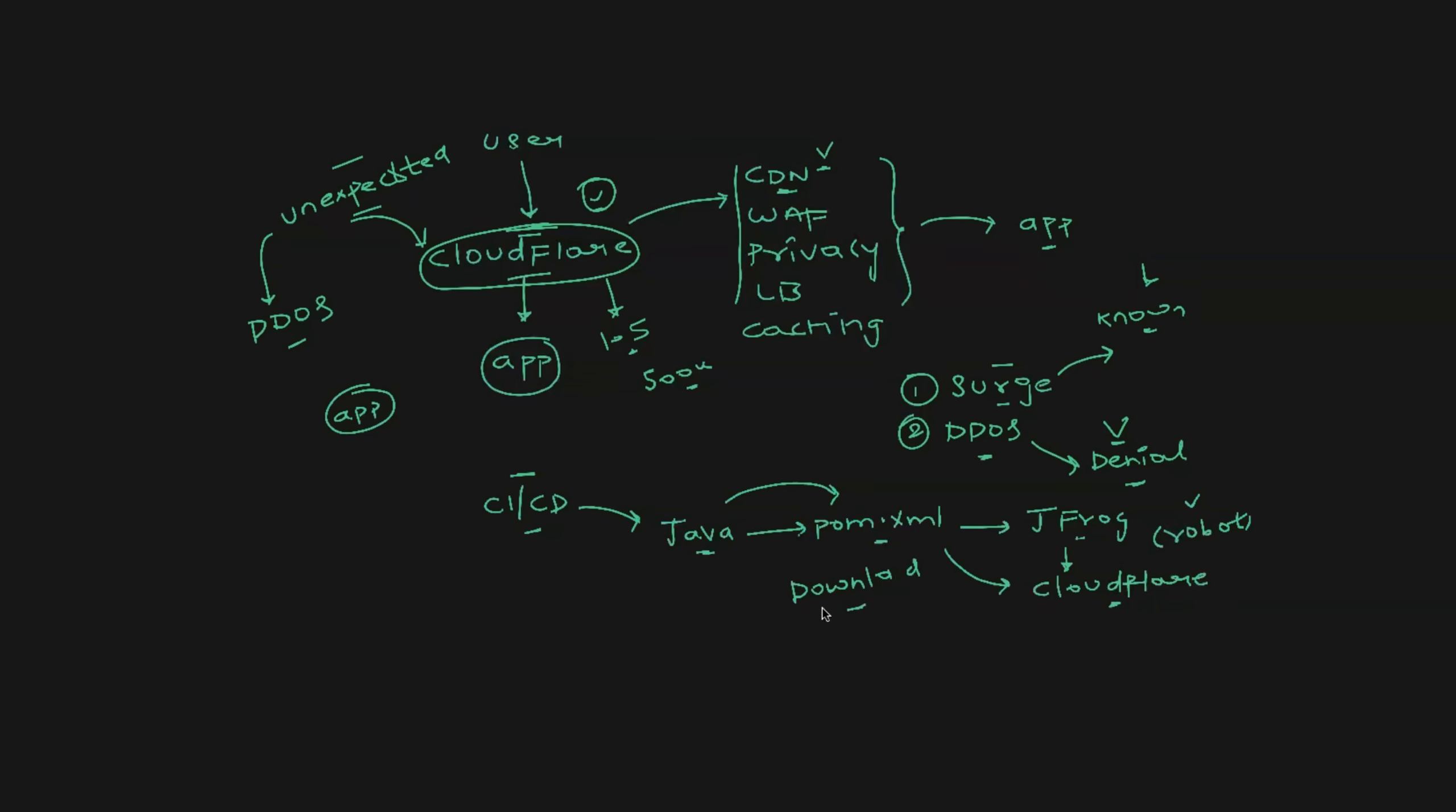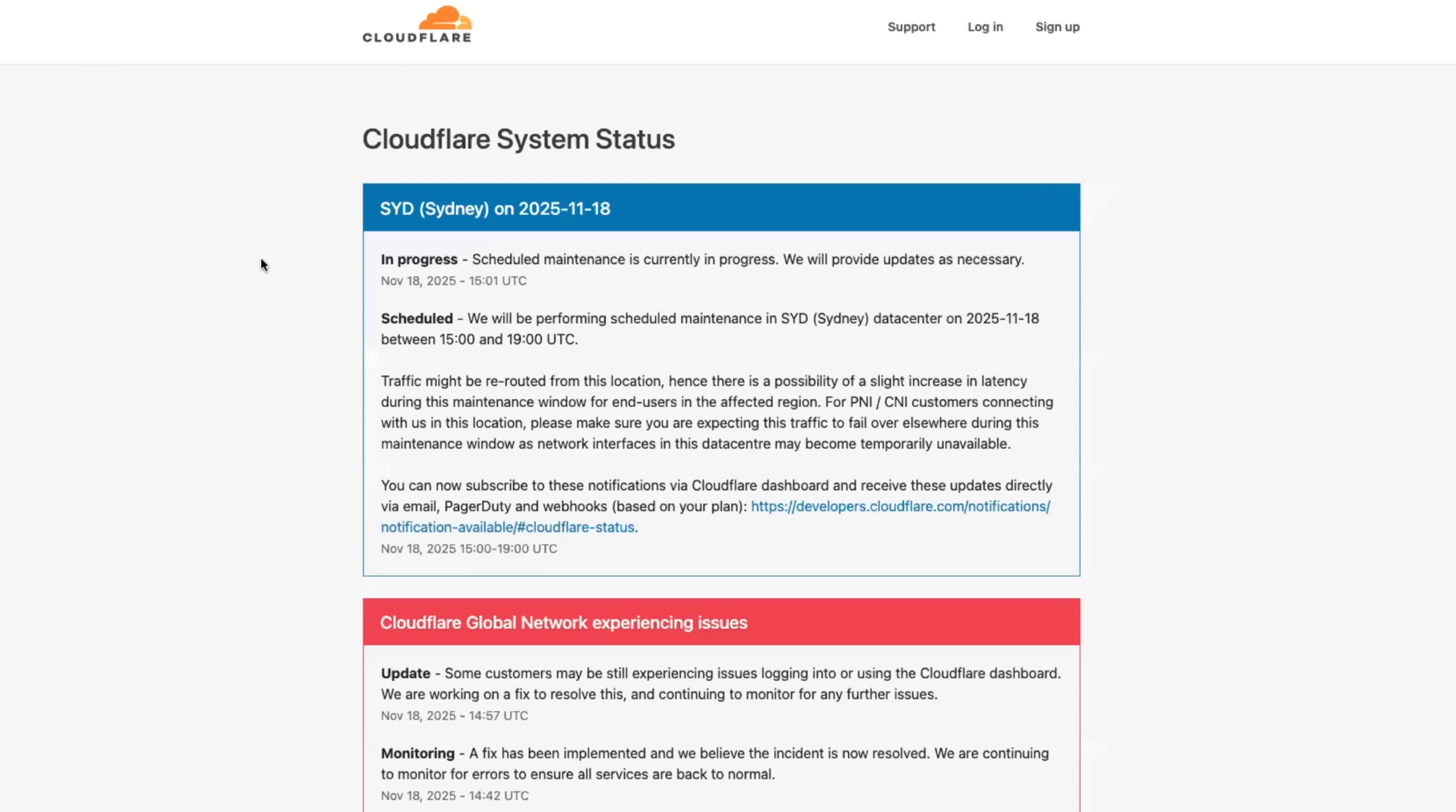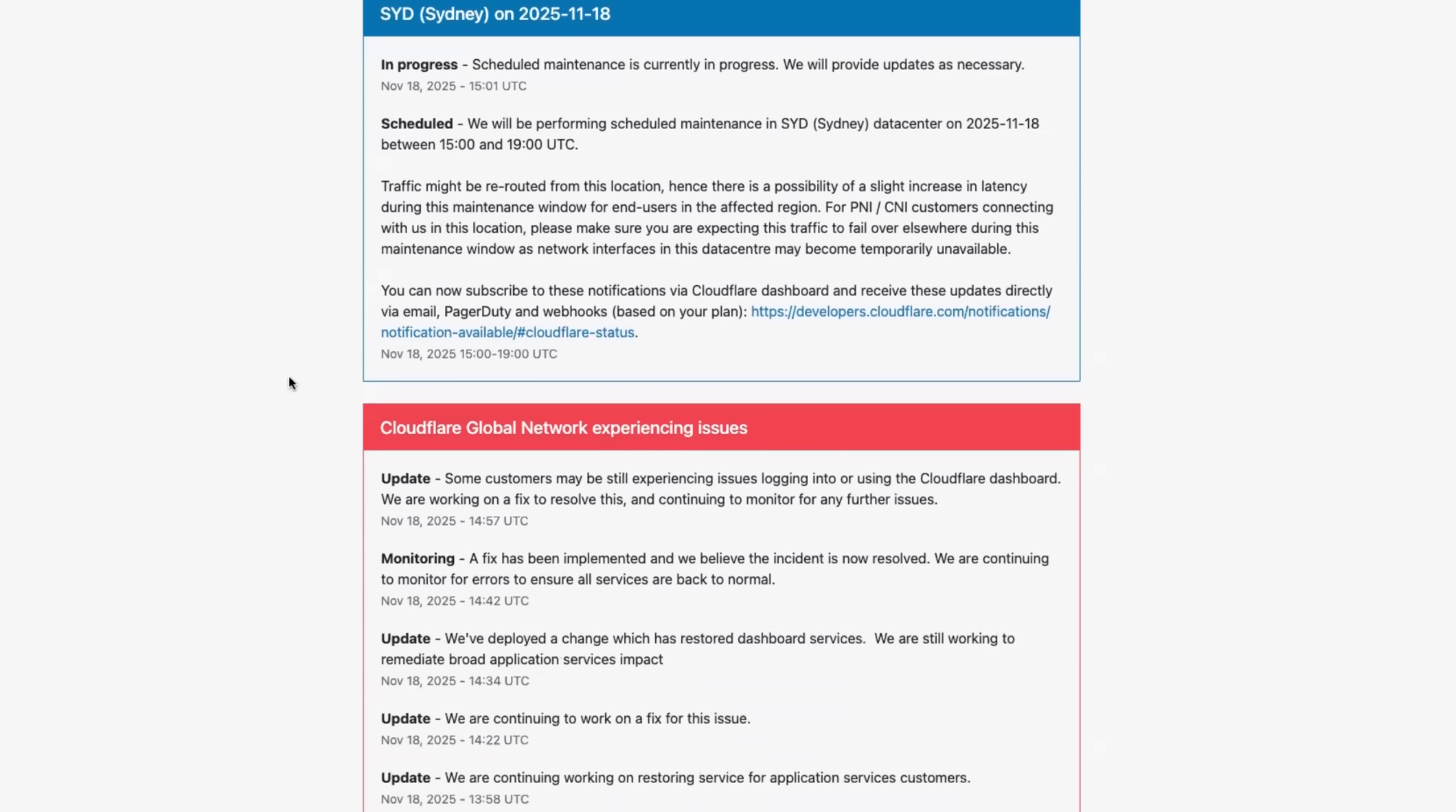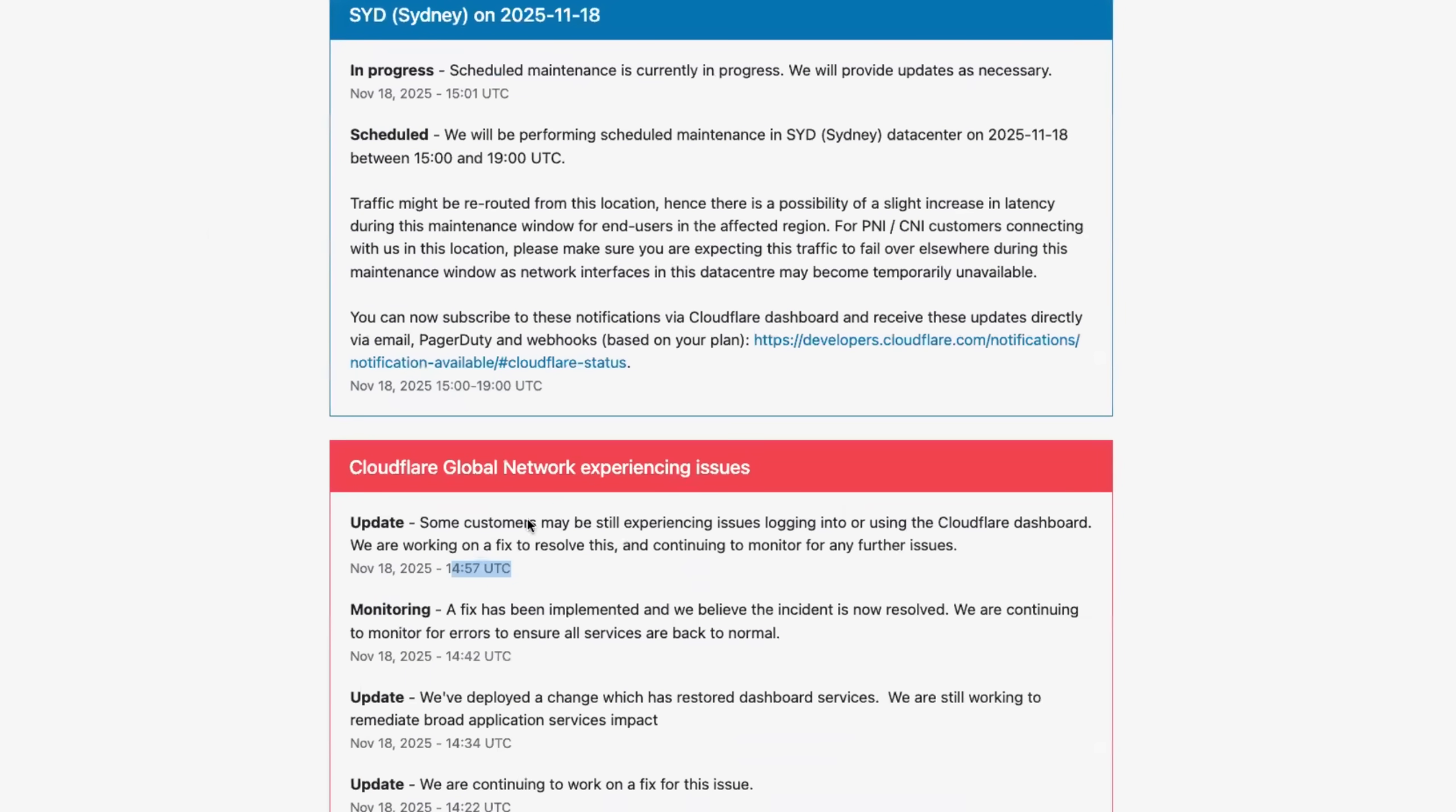What is the current status? We have good news. So this is the official page that is maintained by Cloudflare, Cloudflare system status. And this is exactly 11 to 12 minutes ago. If you look at the UTC time, it's 14:57. So Cloudflare says at 14:57 they have implemented a fix. Sorry, at 14:42, they have implemented a fix and they believe the incident is resolved.